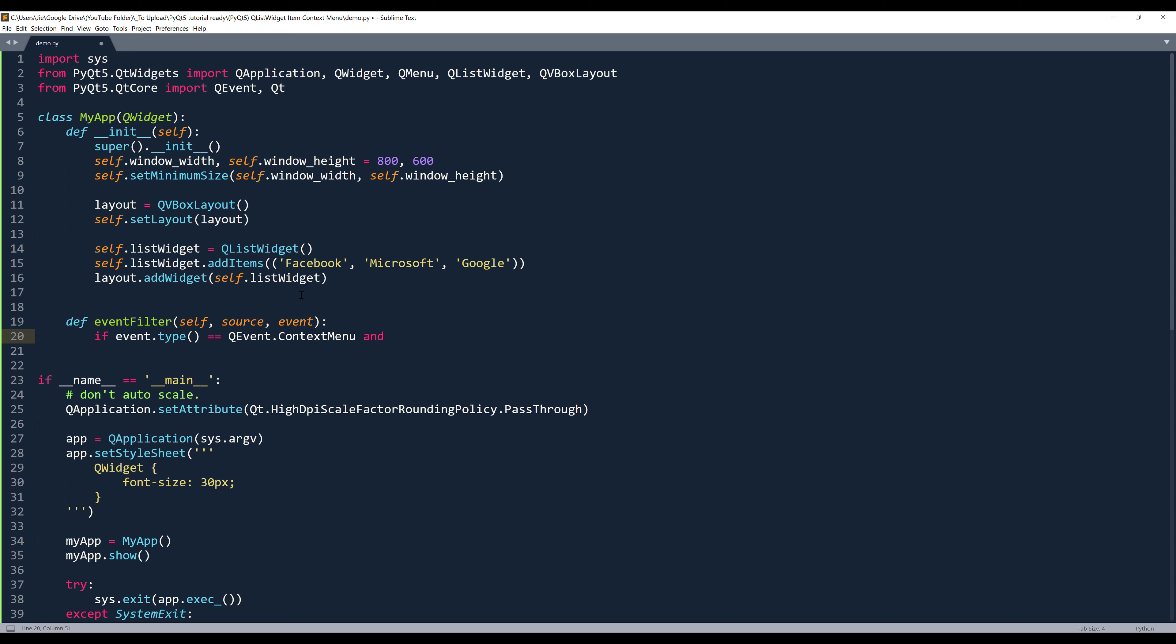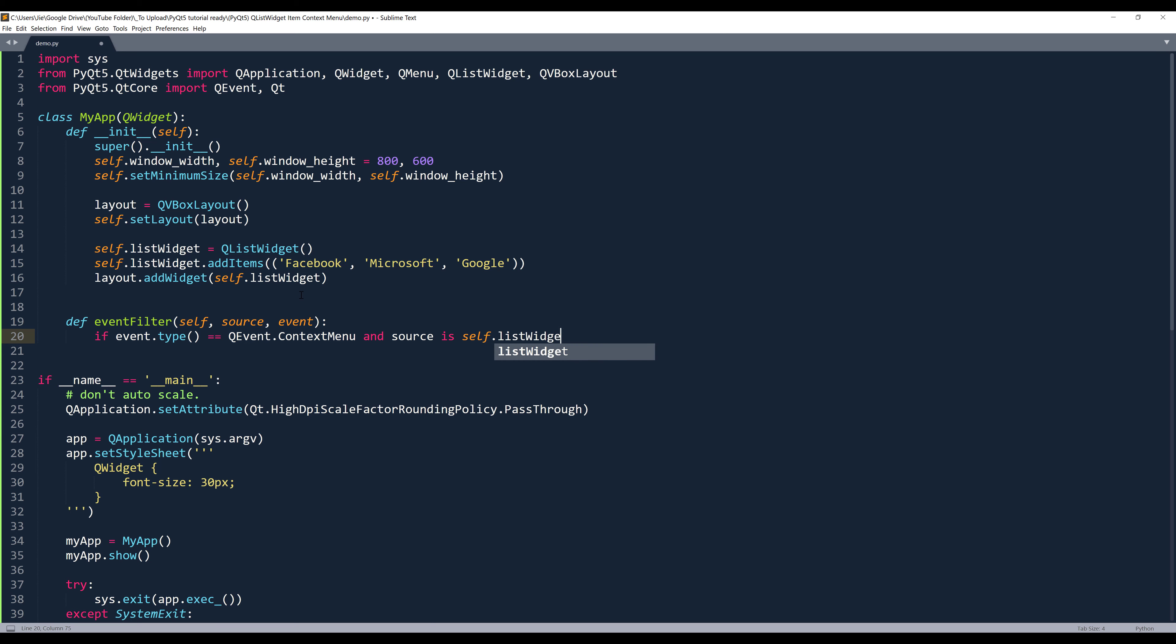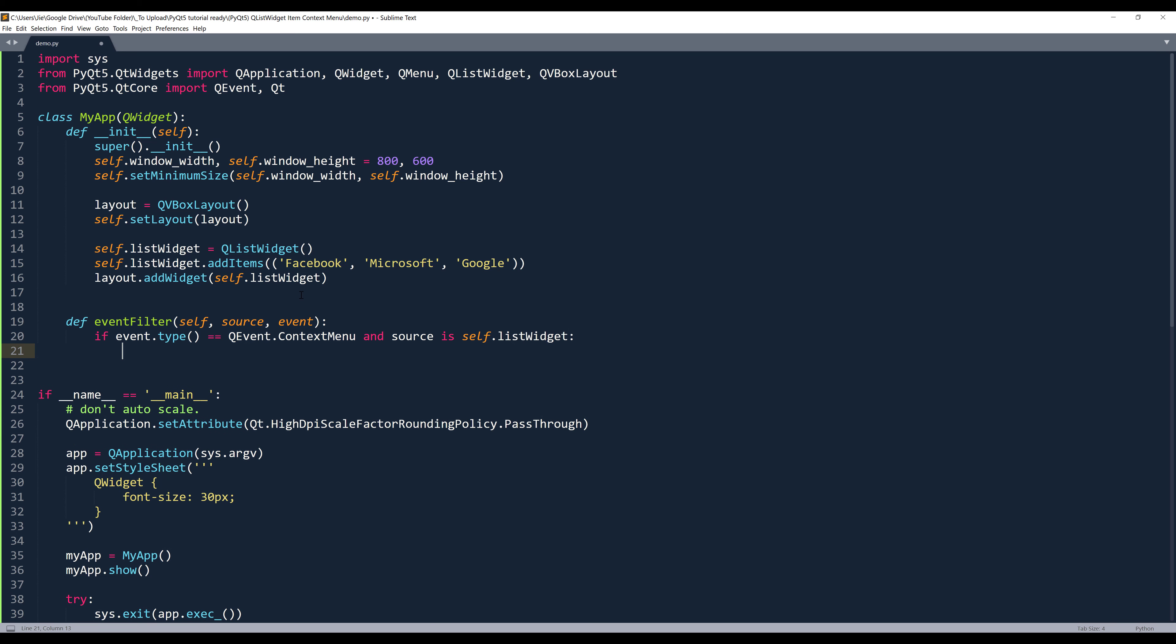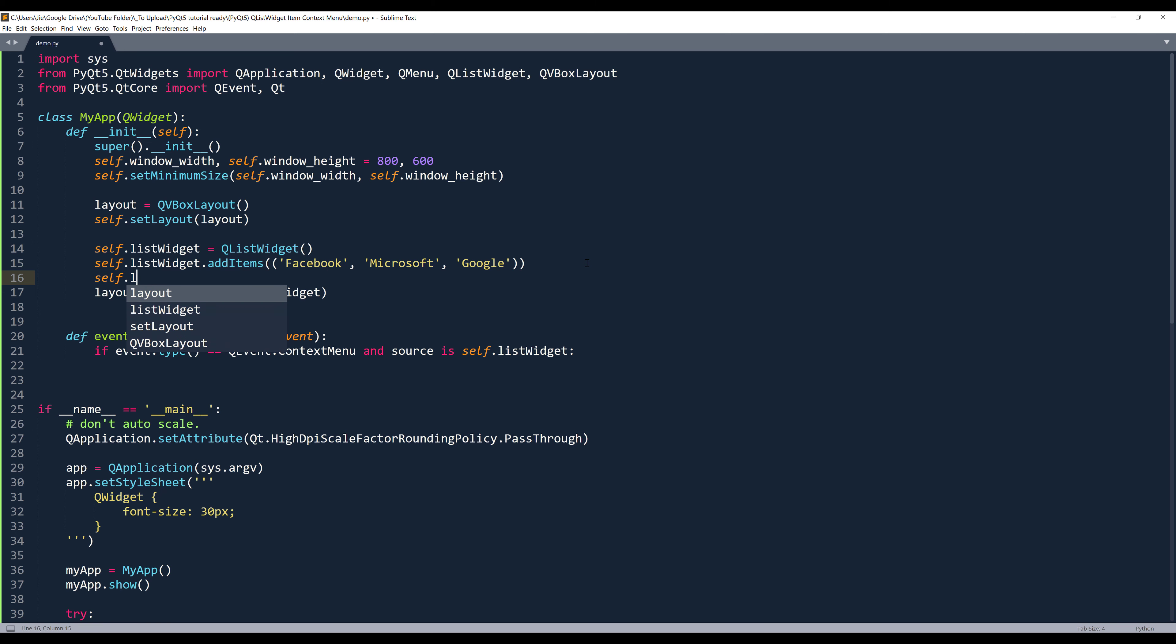You also need to insert another condition. And if the source is coming from a list widget or list widget object in this case, I want to implement this event filter to my list widget object first. And we can do that using the install event filter method.